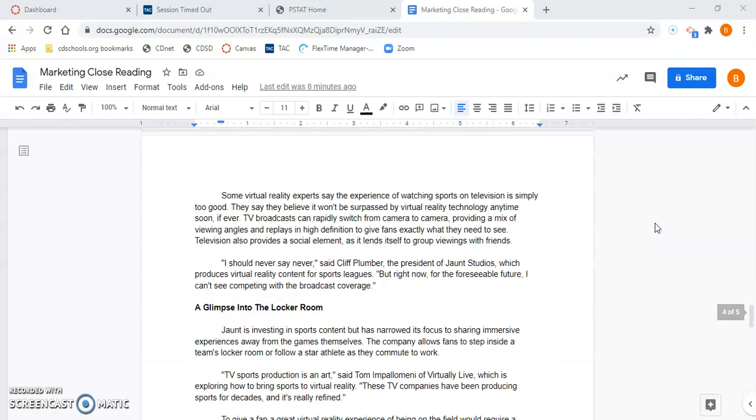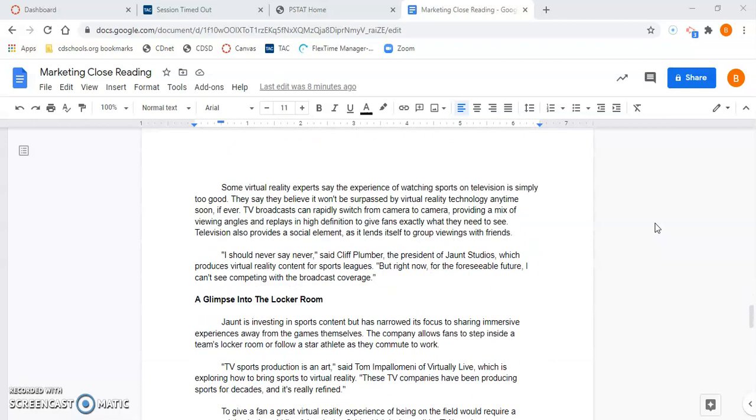Some virtual reality experts say the experience of watching sports on television is simply too good. They say they believe it won't be surpassed by virtual reality technology anytime soon, if ever. TV broadcasts can rapidly switch from camera to camera, providing a mix of viewing angles and replays in high definition to give fans exactly what they need to see.